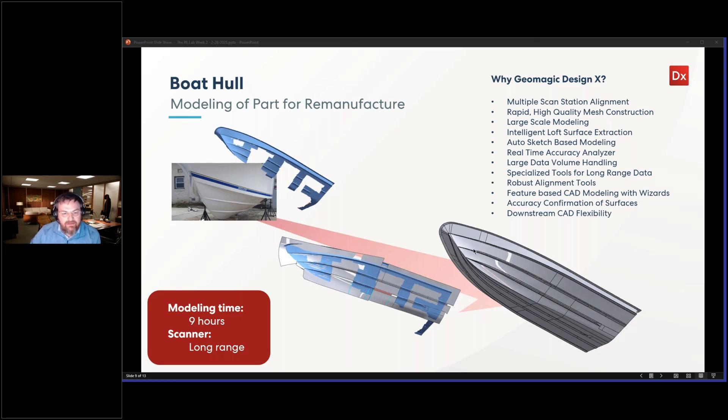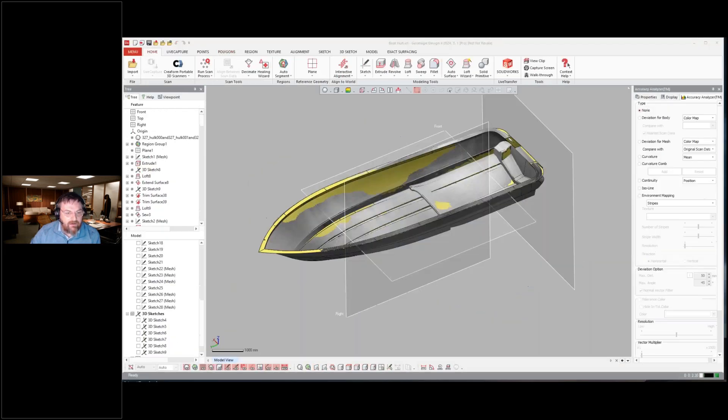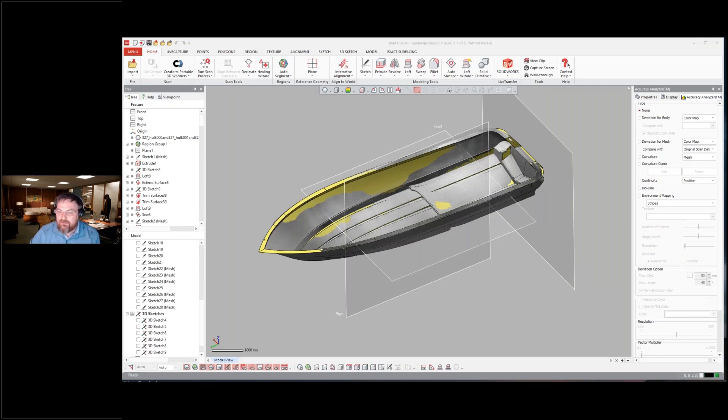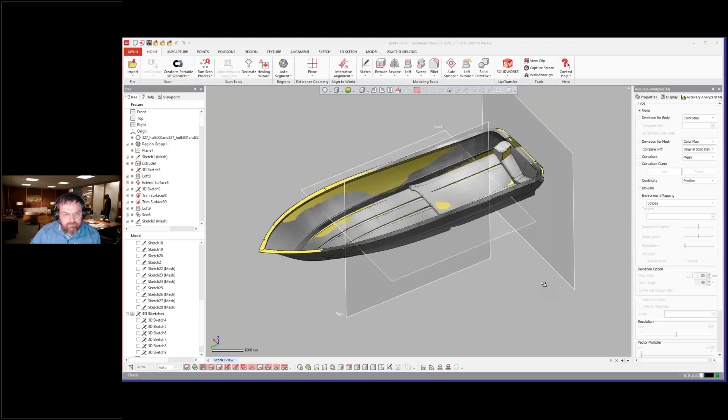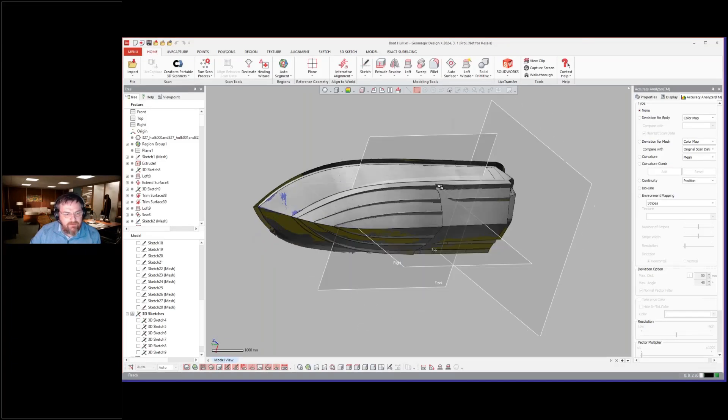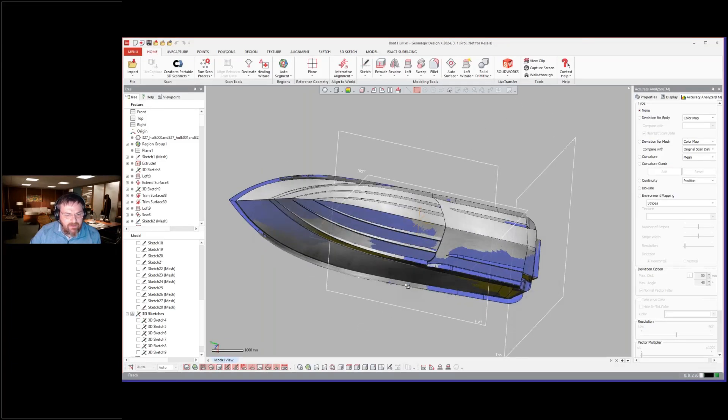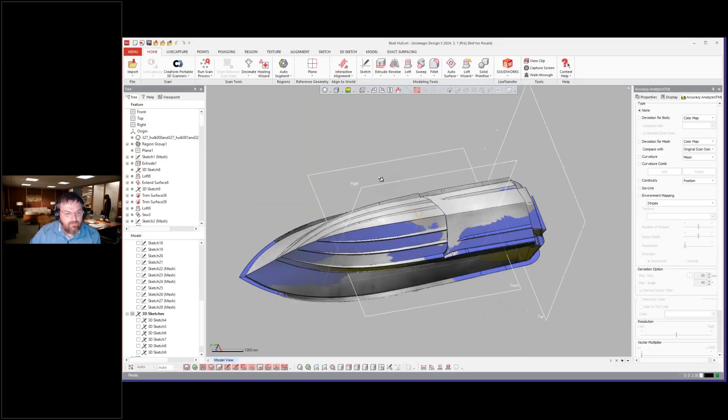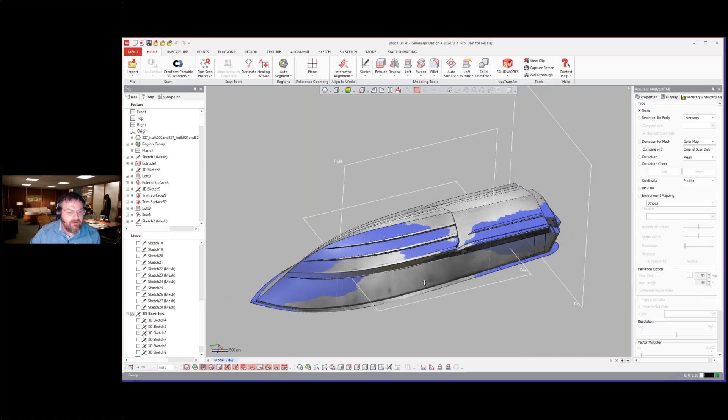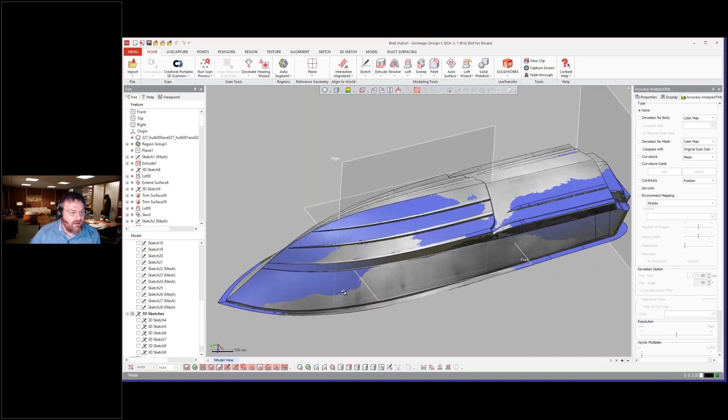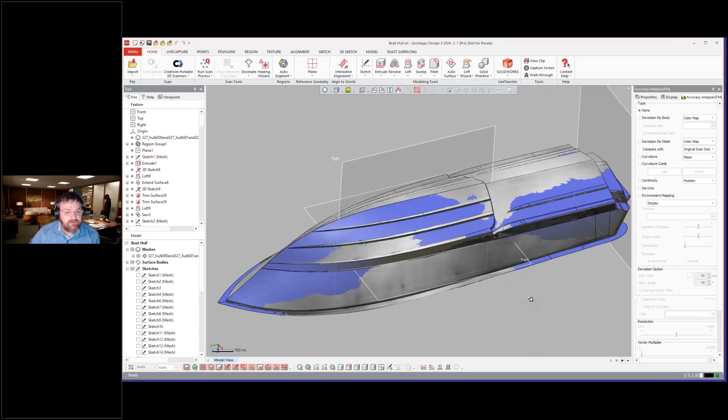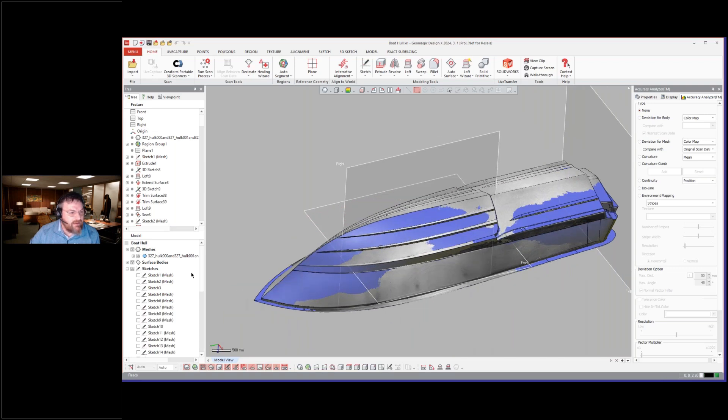The gist of it is, how did DesignX help with this? And again, these are highly complicated swept shapes. So we'll come over here and show my part and just roll back through the history and talk about how the model was created.